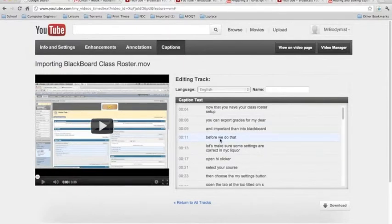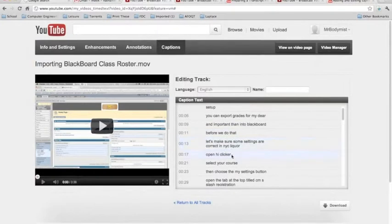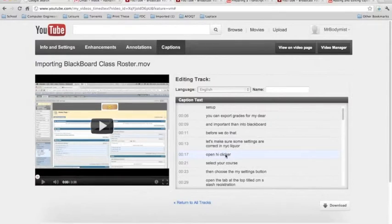The process isn't perfect, however. You can see here that the machine thought I said Open High Clicker when what I really said was Open iClicker. But we can change that.